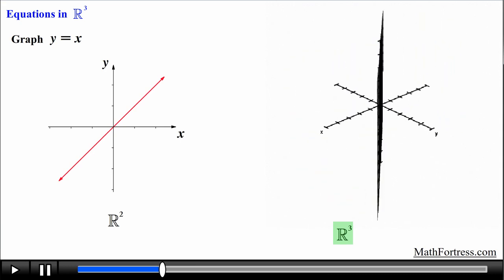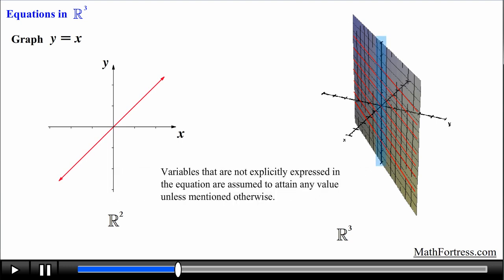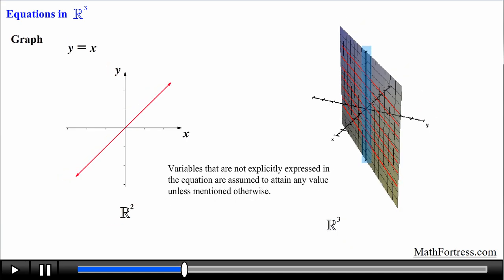Notice that we started by drawing the curve on the plane that contained the variables for which the equation was defined. In this case the equation was defined by x and y, so we first graphed it on the xy plane, then we drew copies of this curve in both the positive and negative direction of the missing variable z. Remember: variables that are not explicitly expressed in the equation are assumed to attain any value unless mentioned otherwise.